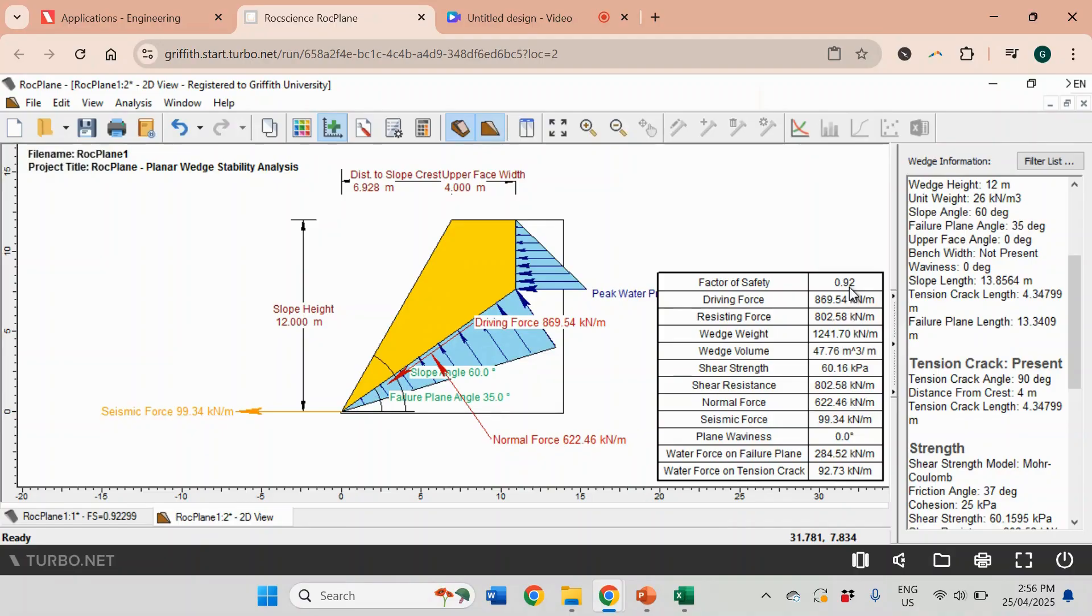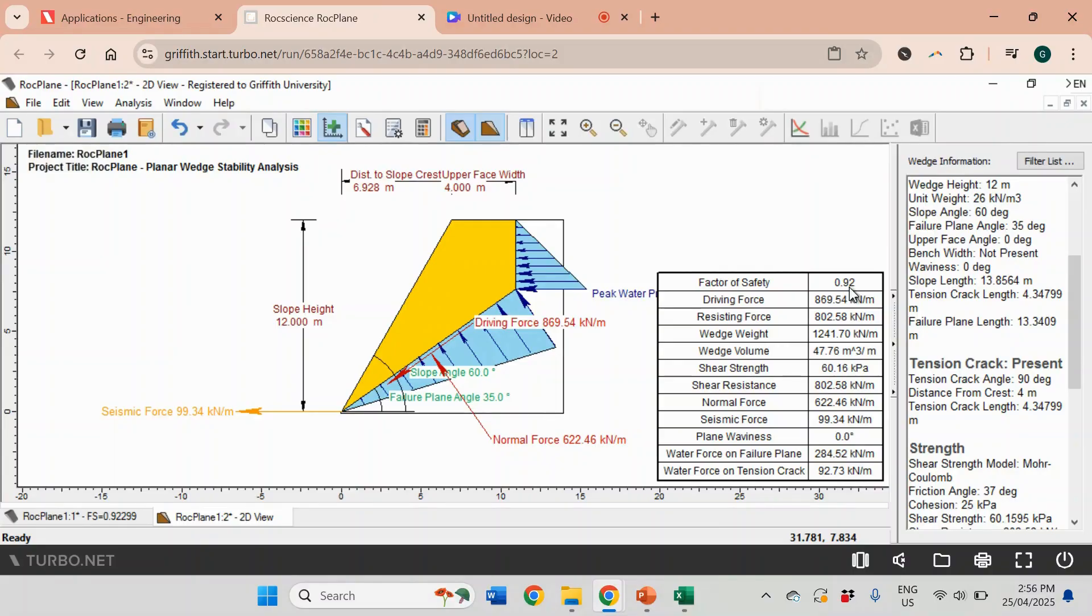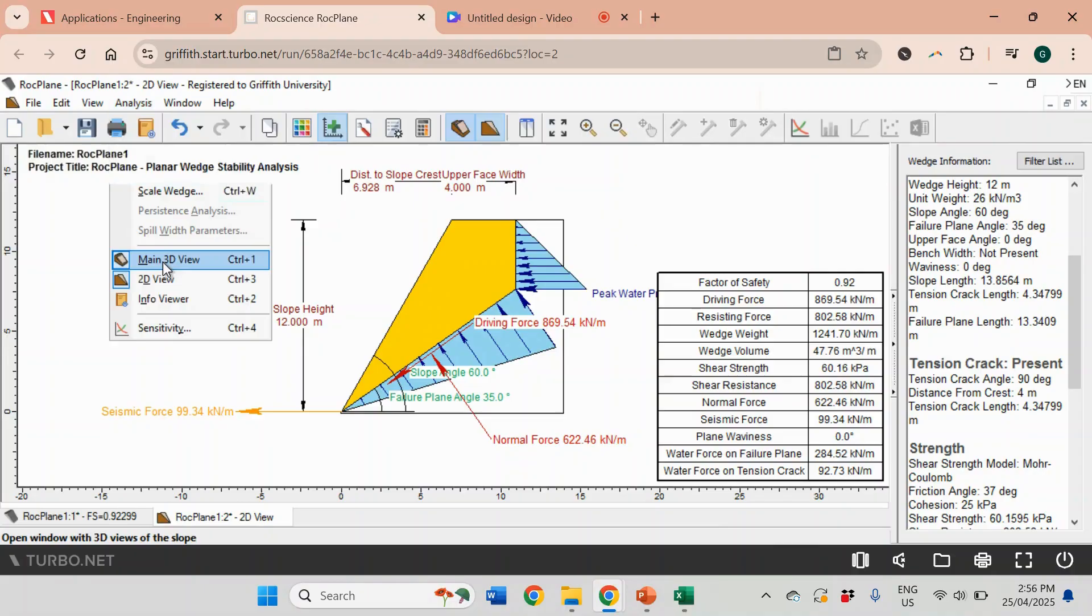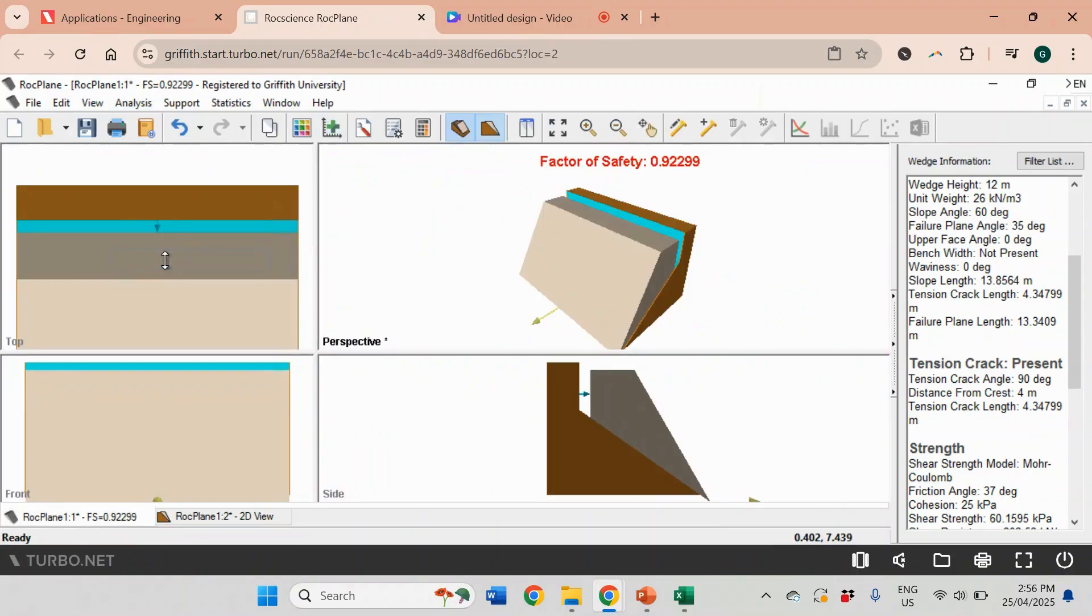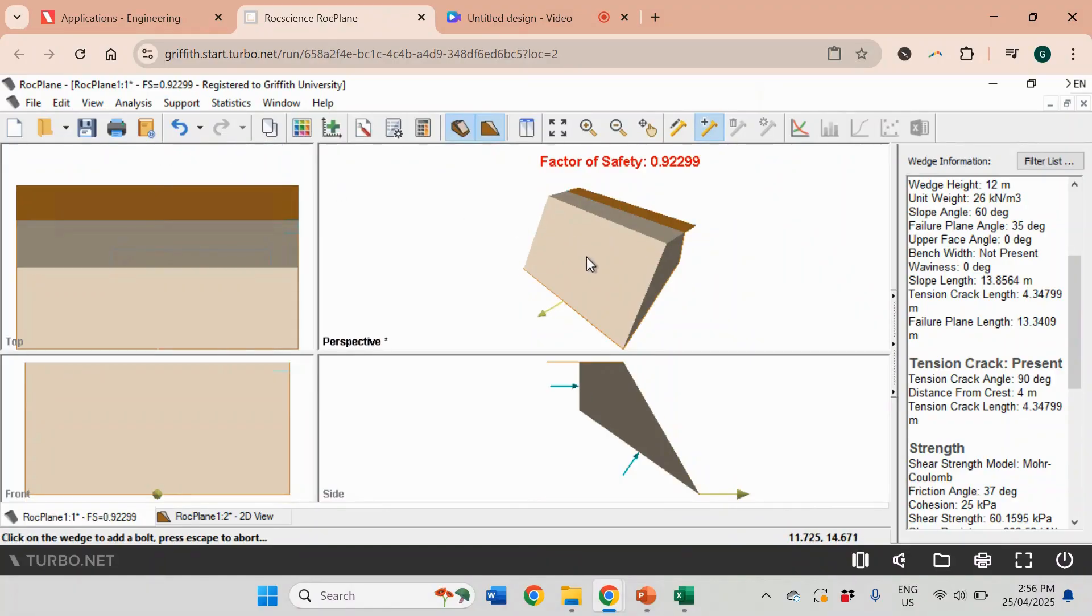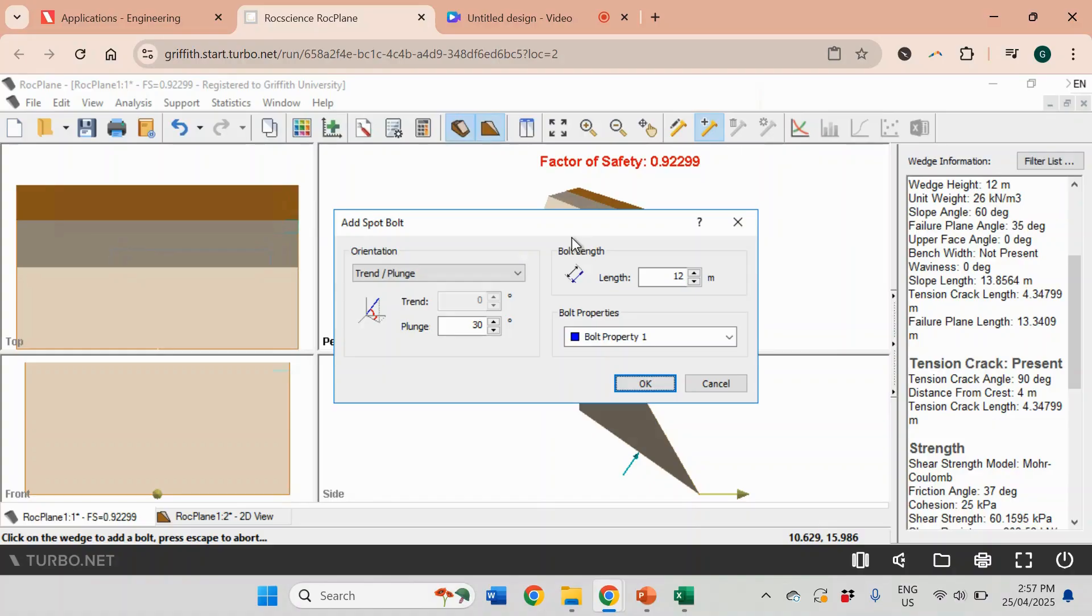The final one - let's see how we can stabilize the slope. Maybe we can use anchors, and this software gives you this option. To do that I need to go to Analysis and change to 3D View. Then you see this menu option Support, and we're going to click Add Bolt. We're going to add a bolt somewhere in the middle, doesn't really matter where it is.